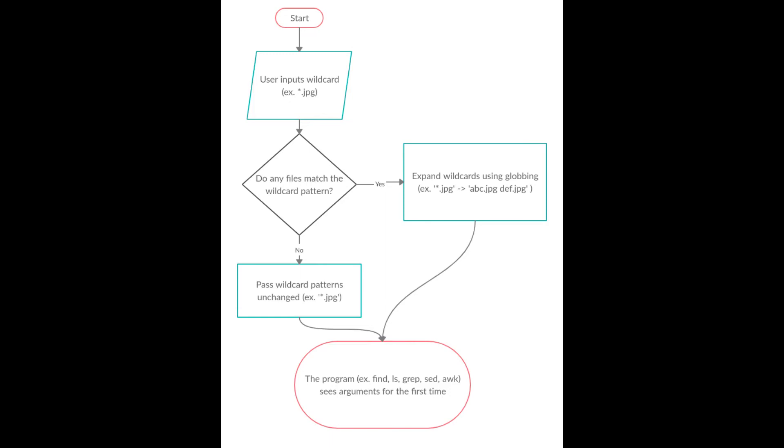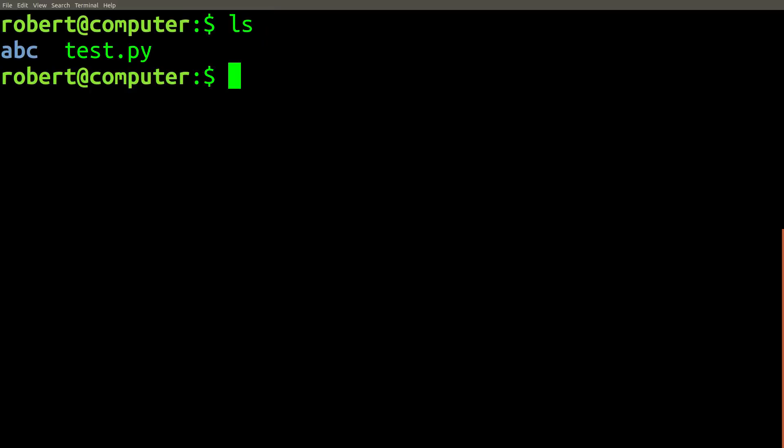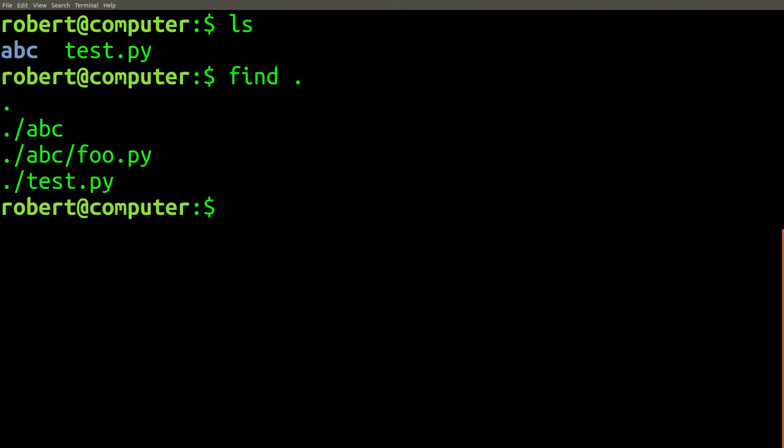This is what leads to the confusing case we just saw. This diagram shows a flowchart that describes the logic that will determine if a program ever gets to see an unquoted wildcard character at all. An important observation to make is that the core problem we've encountered here is actually something you can encounter with any Linux program and not just the find command.